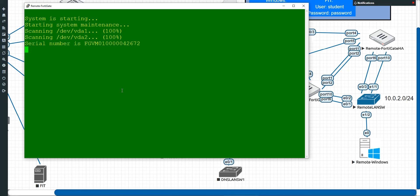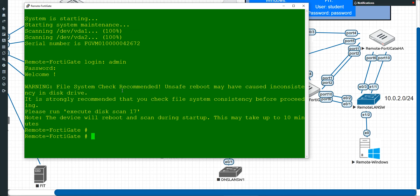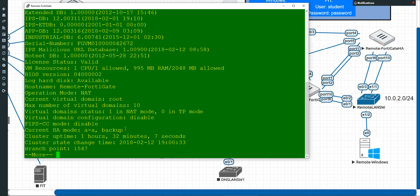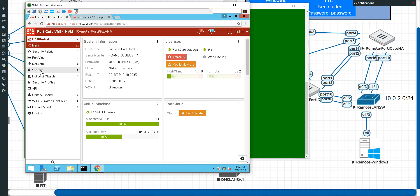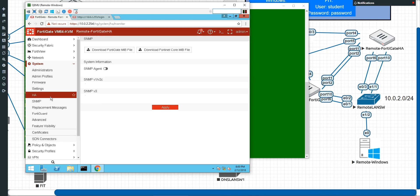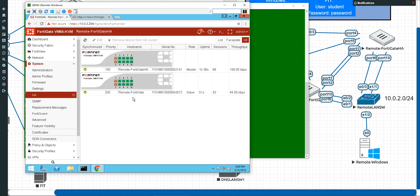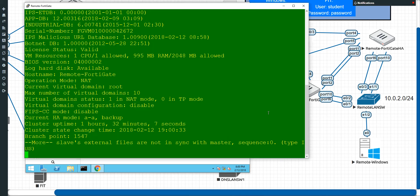The fact that I unplugged it — it's really not happy with me. It's going to want to do a file scan on the hard drive to make sure we don't have any integrity problems with our file system. But if I run 'get system stat' now through the console port, I am now the backup. You can also see this in the GUI by going to System > HA — we should now have two. Ta-da — but it comes back as a secondary.